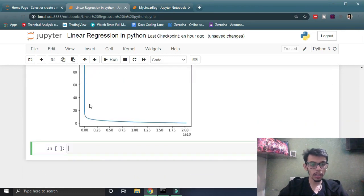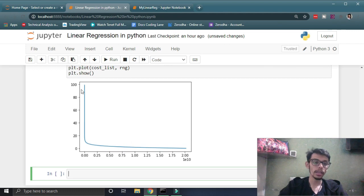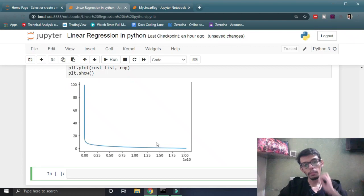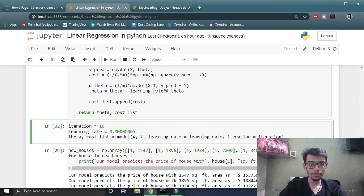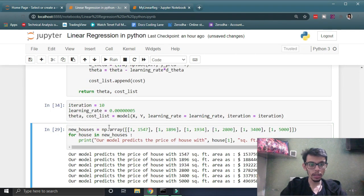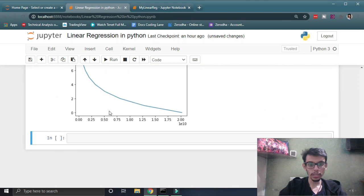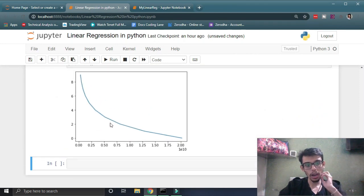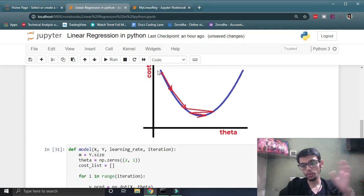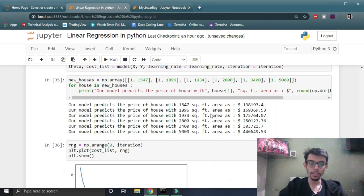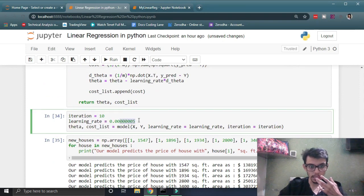We can see that our cost function value was decreasing and then remains almost steady. To get a clearer view, let's decrease the number of iterations and train the model again. With only 10 iterations we can clearly see how the cost value is decreasing — it was high at first and then decreases every iteration as we run the model.